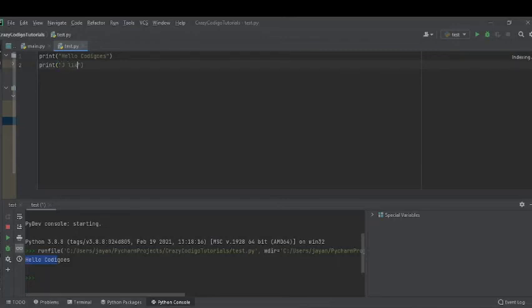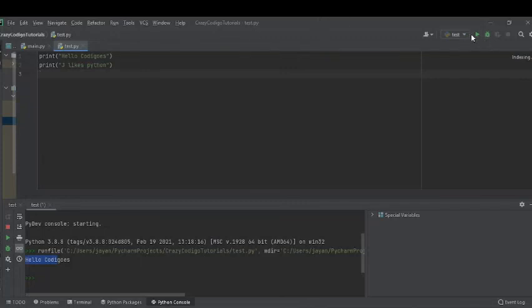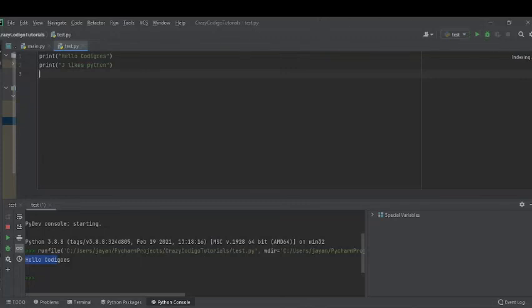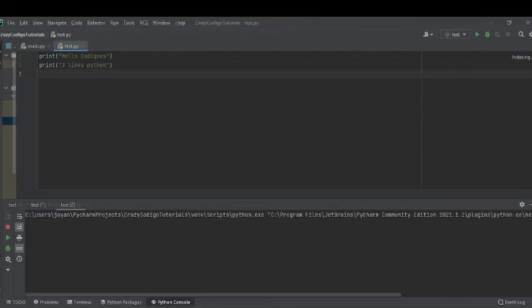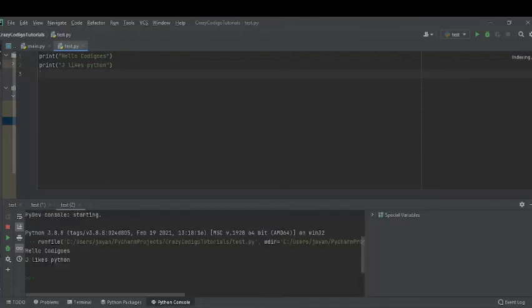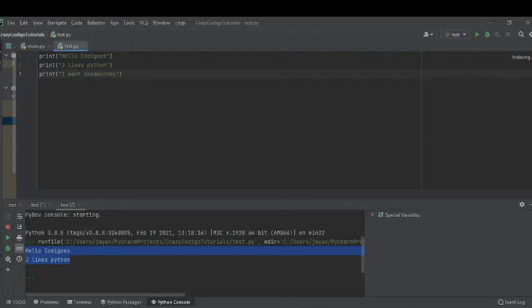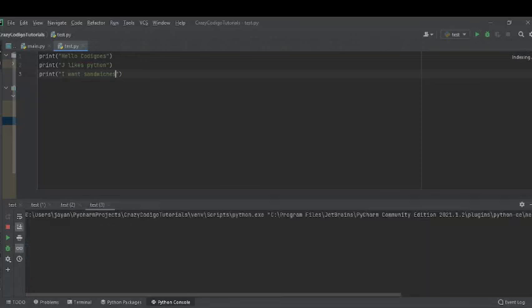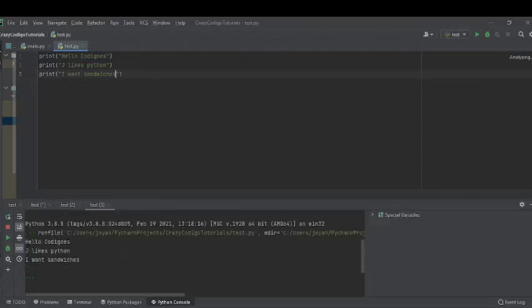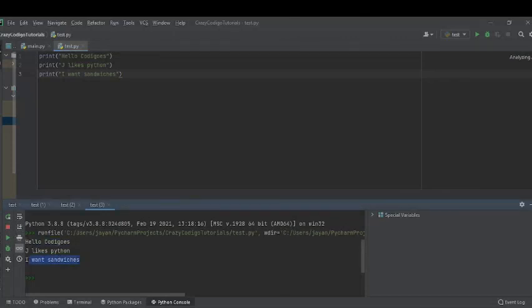J likes Python. And you could run that. And see it goes. Hello Cody goes. J likes Python. Yeah. Print I want sandwiches. Alright. There you go. Hello Cody goes. J likes Python. And I want sandwiches. So you get the point. I'm just messing around at this point. But you get the point.